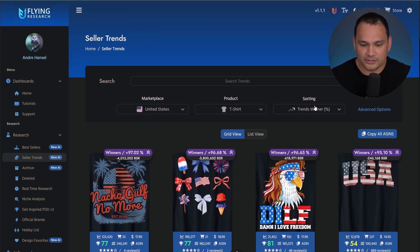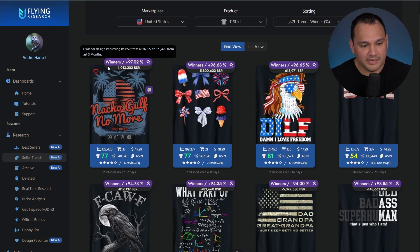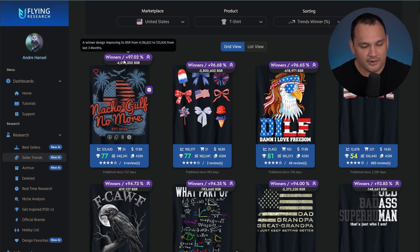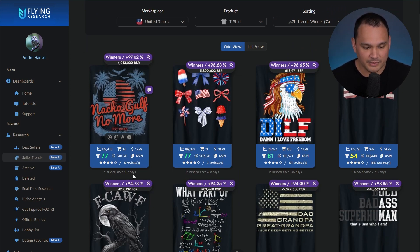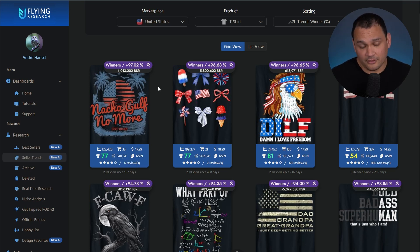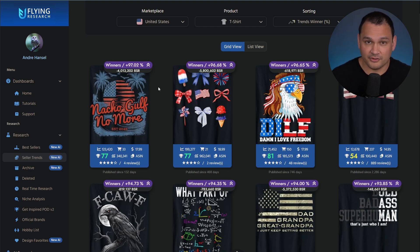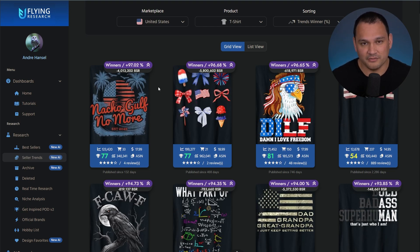The way it shows that is by showing you what's happening with the BSR percentage changes. So if you read this, you see this one is a winner and it went up 97% in terms of its BSR ranking. You can see the current BSR is 123k and it averages about 340k. So the seller trends tab lets us identify the sales momentum of certain types of designs and certain types of niches.